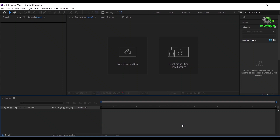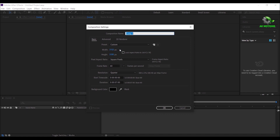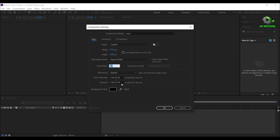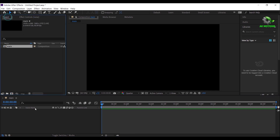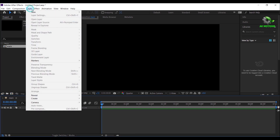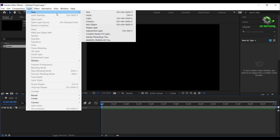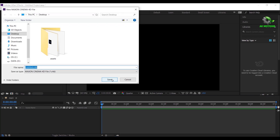This is Adobe After Effects. Create a new composition — I'm going with 1920x1080, frame rate 60fps, duration 7 seconds long, then click OK. Go to Layer > New, select Max on Cinema 4D file, and save your file.